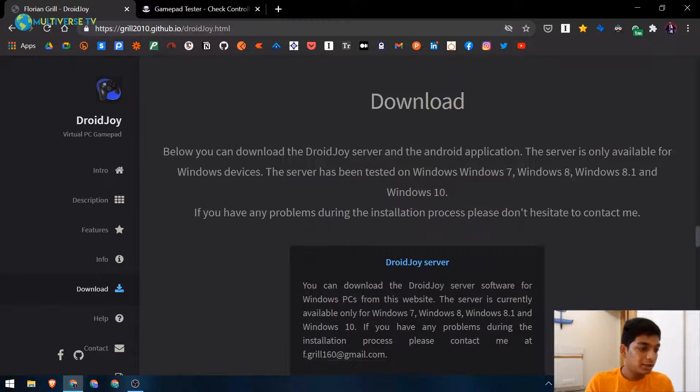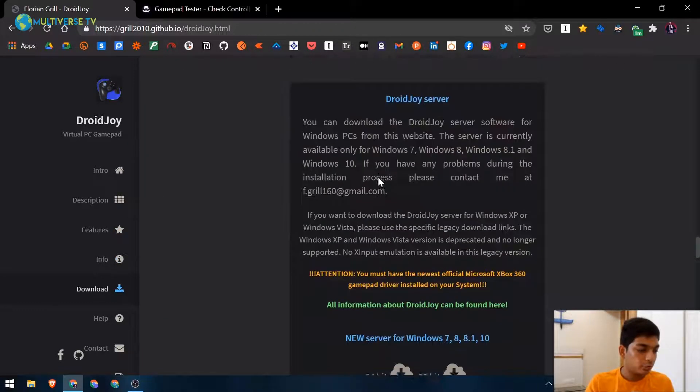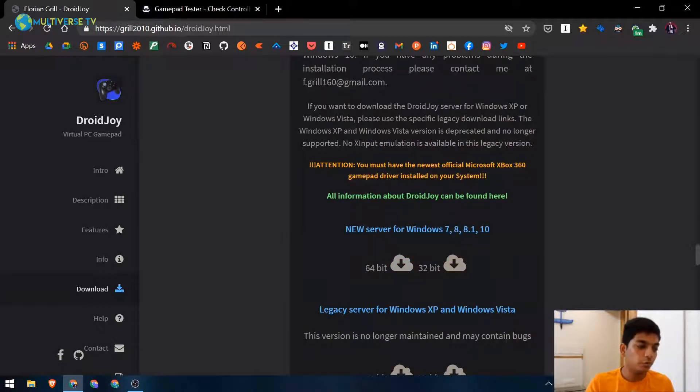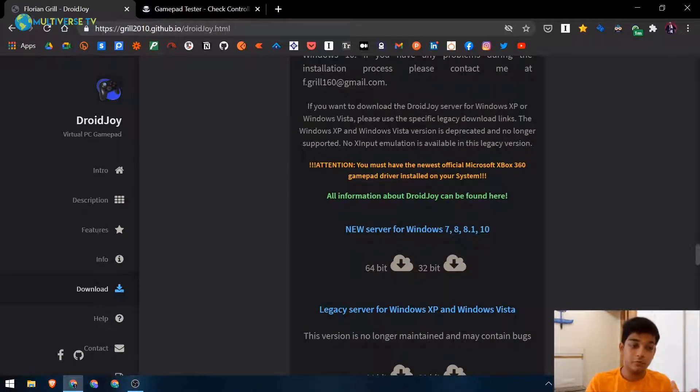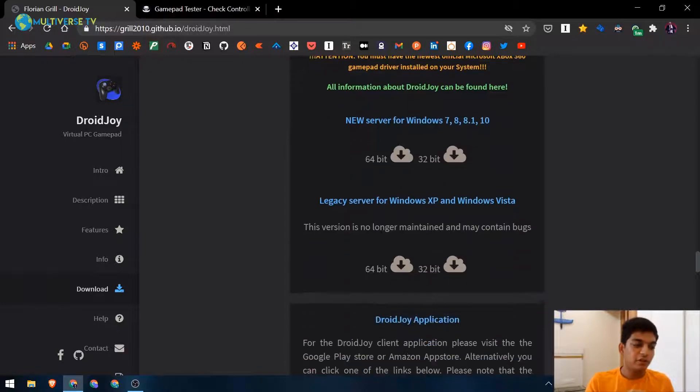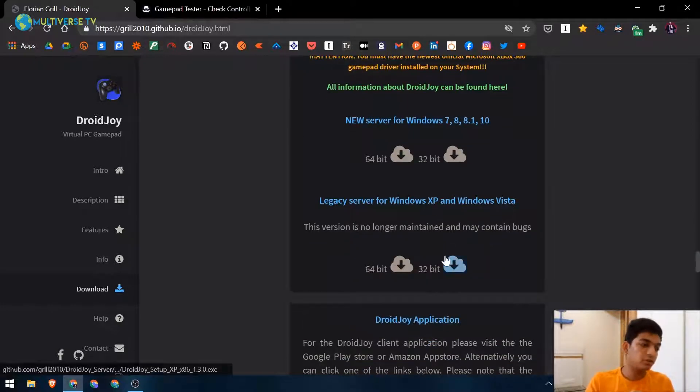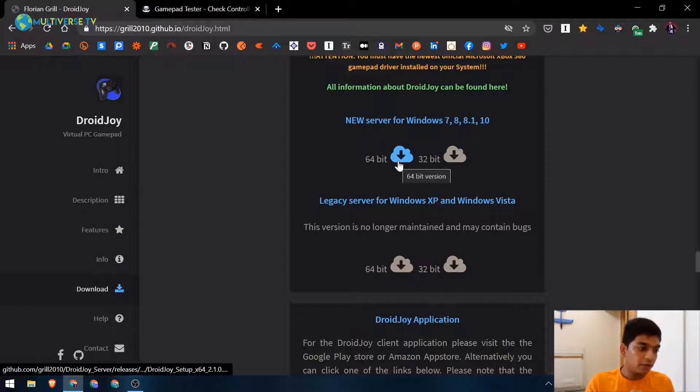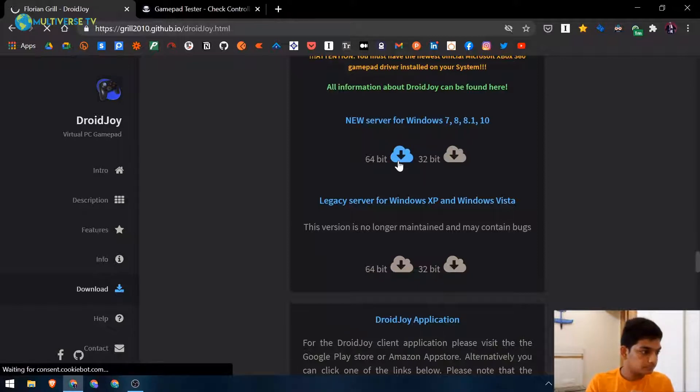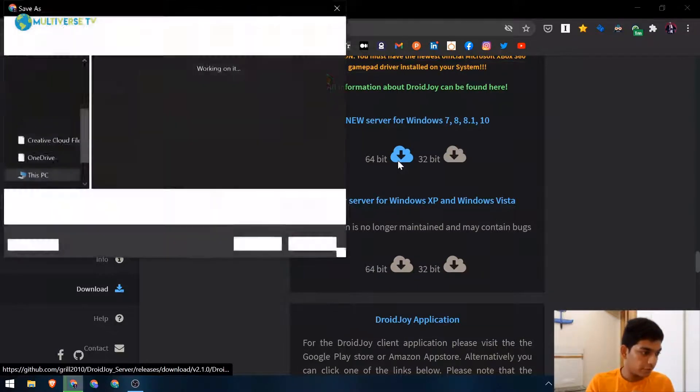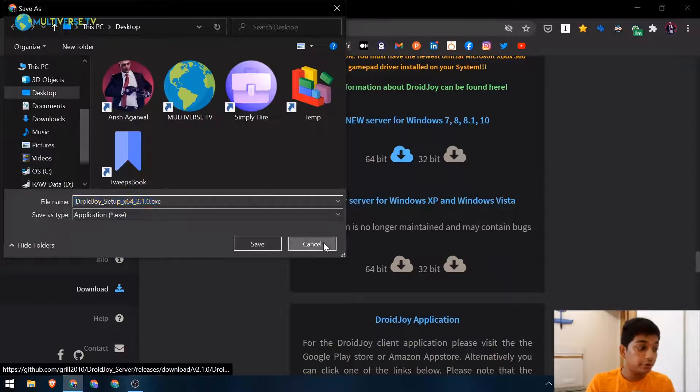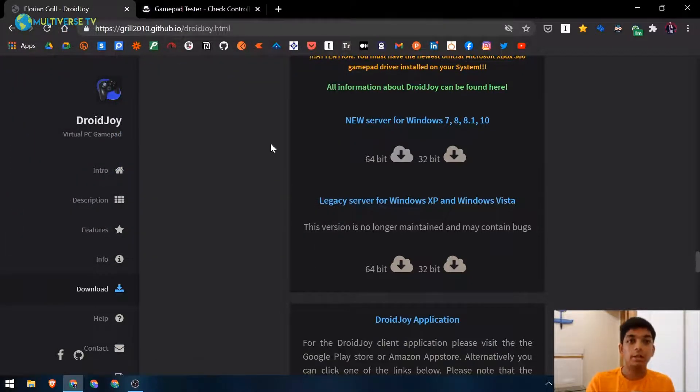Now you need to download it. I have already downloaded it. You can see the versions - we have new server for Windows 7, 8, 8.1, and 10, so it will work for all of that. If you have Windows XP or Vista you need to download this. Since I have Windows 10, I'll go ahead and click on 64-bit. It will start downloading - I already have downloaded and installed it.